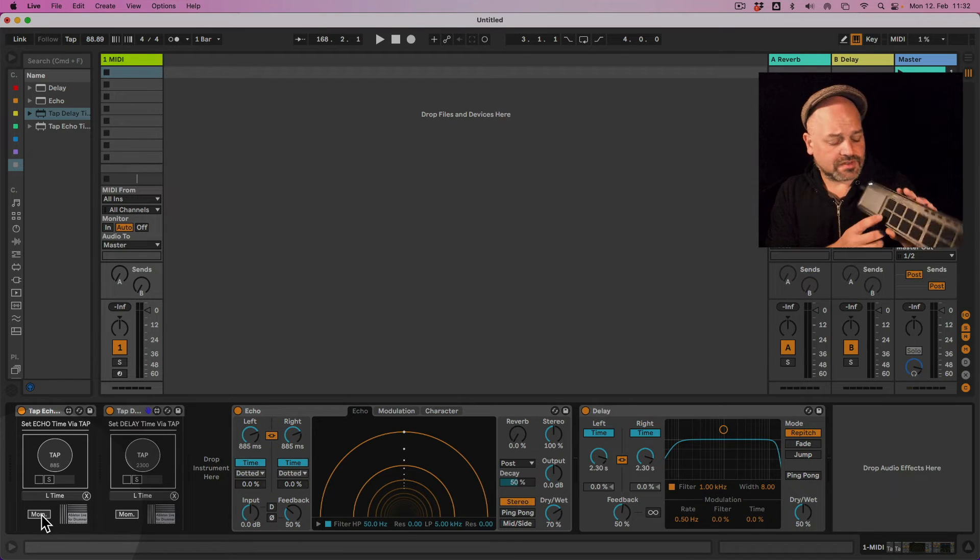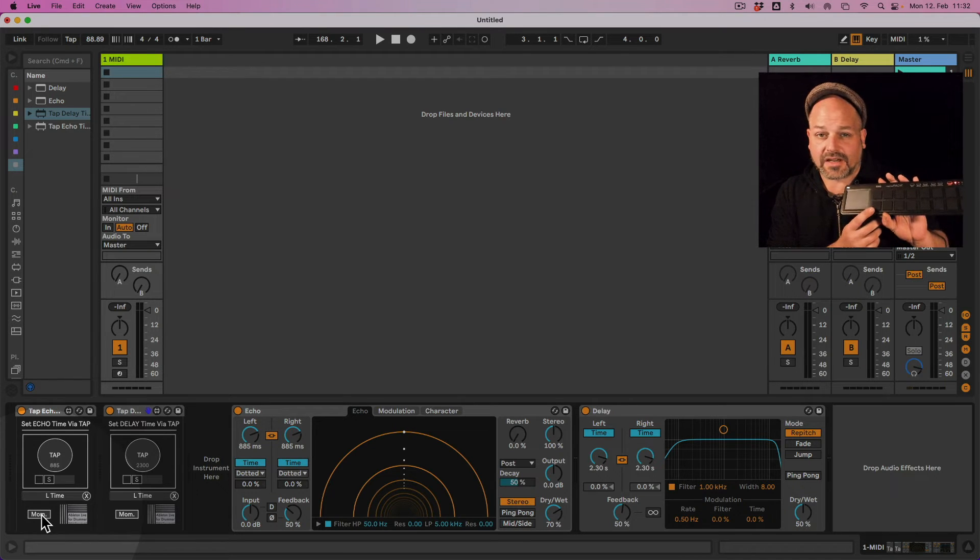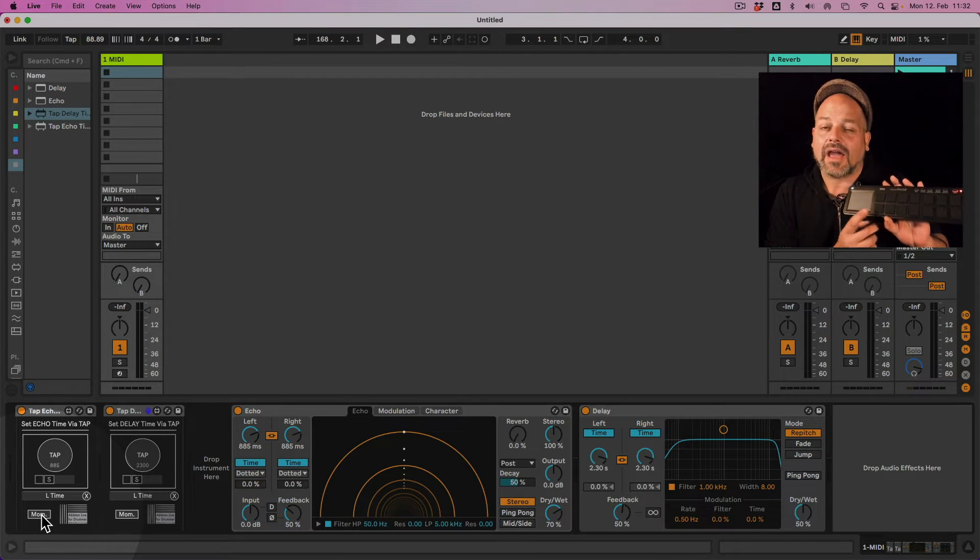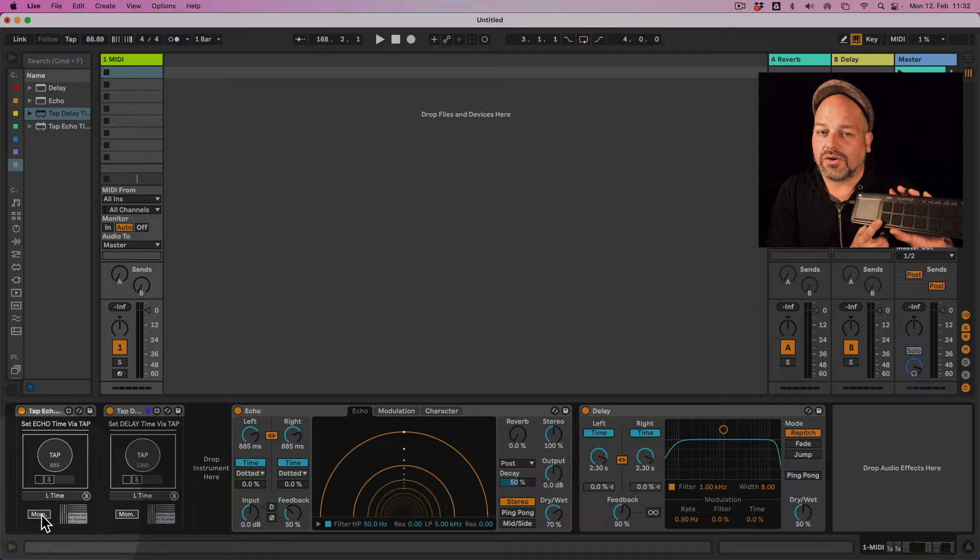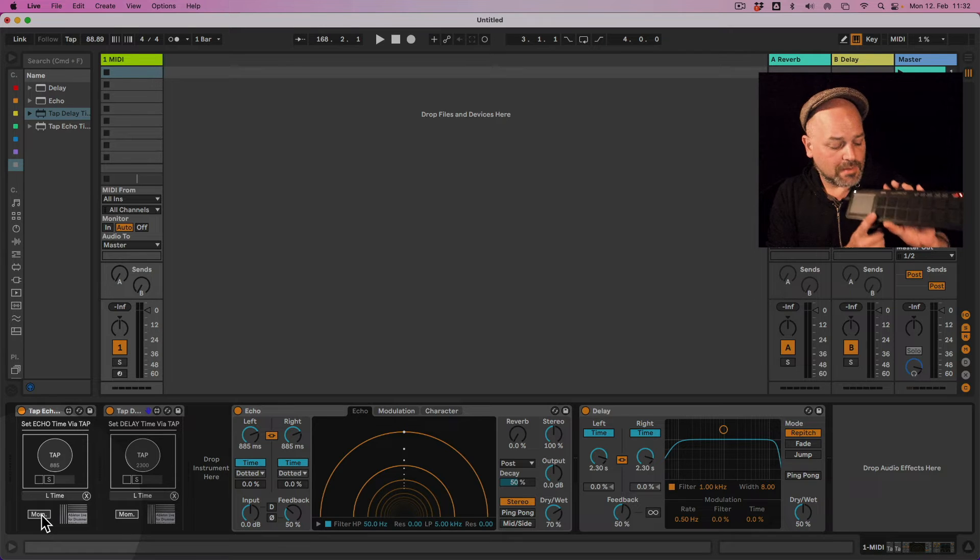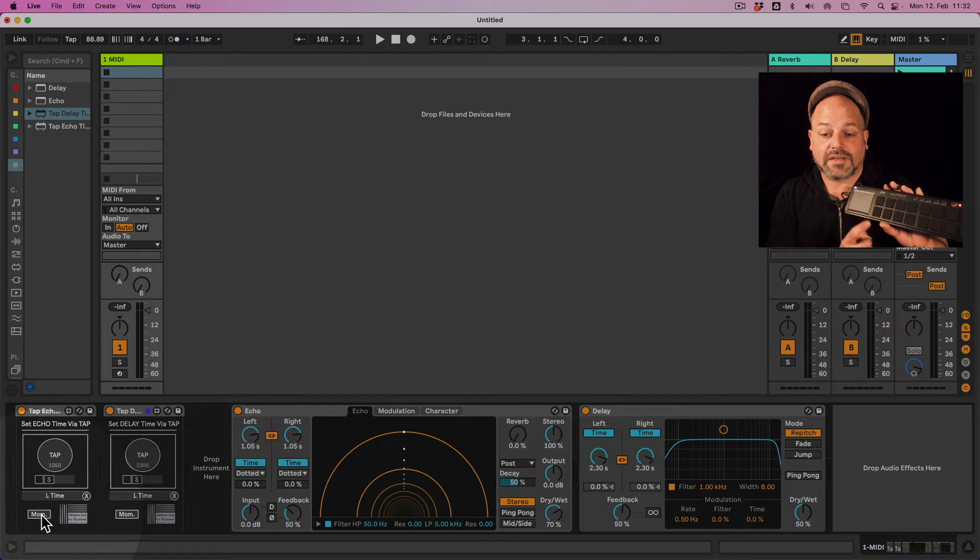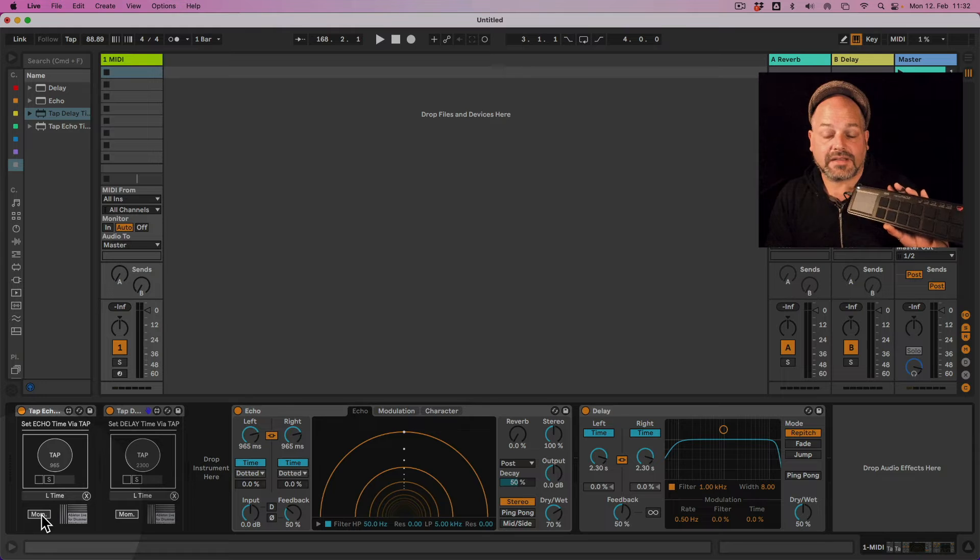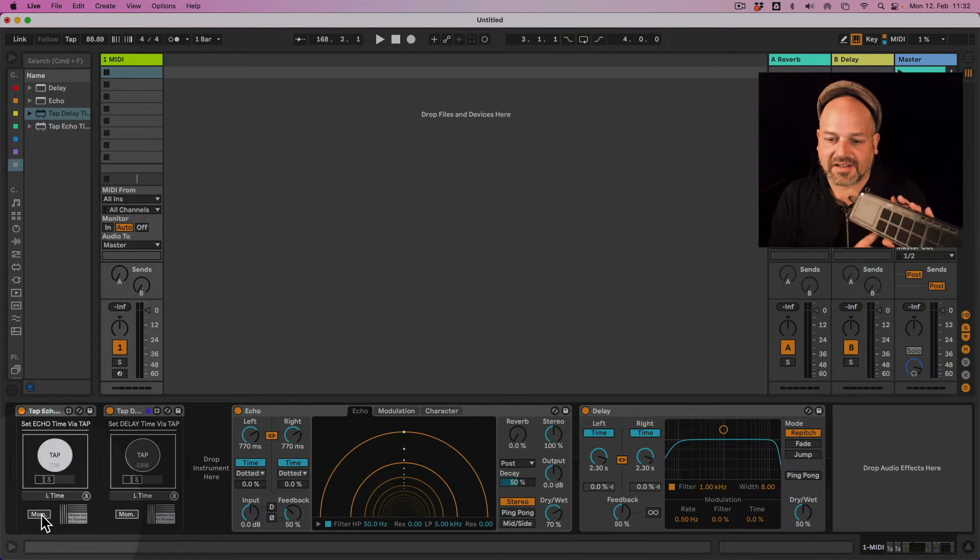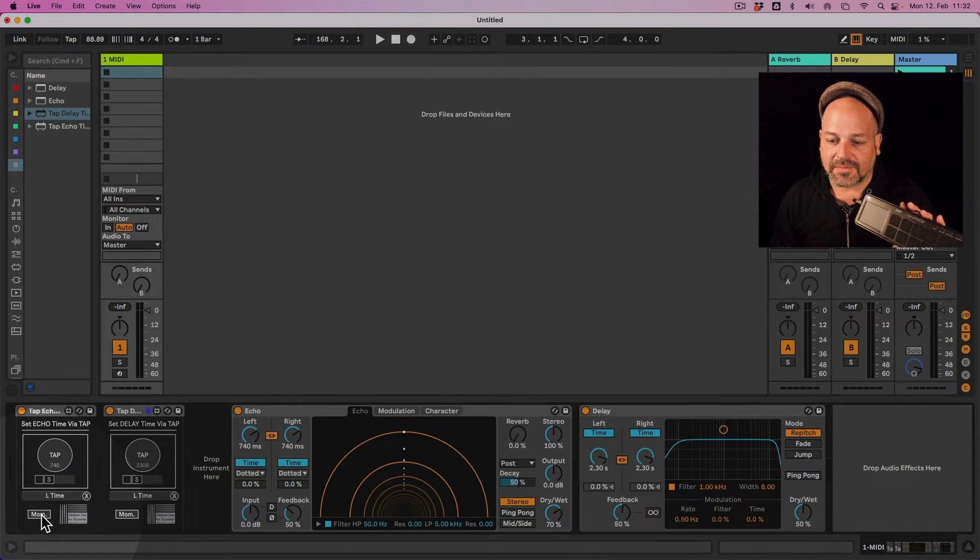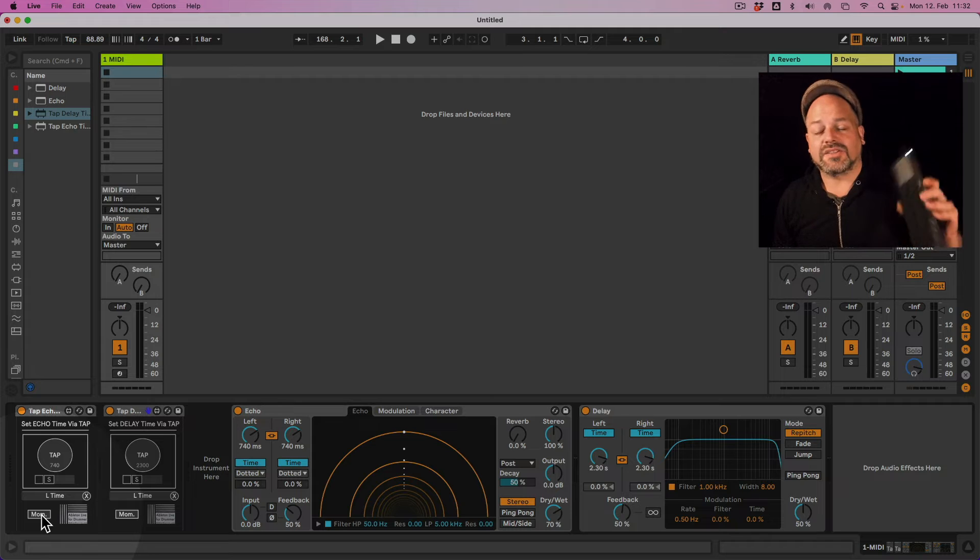If you set this via a MIDI note, Ableton Live is only listening to the MIDI note on you're sending. So the off is being done automatically here. And obviously, you don't want to tap this twice. You just want to tap this once.